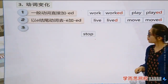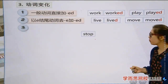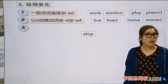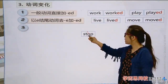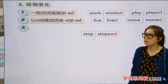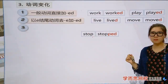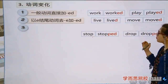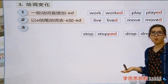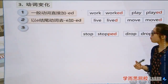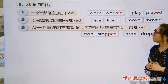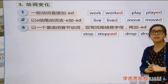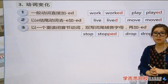Rule 3: 'stop' — look at the structure: it's a single-syllable word with a consonant-vowel-consonant (CVC) structure. In this case, double the final consonant and add '-ed': 'stopped.' Same with 'drop' → 'dropped.' Rule: one-syllable verb with CVC structure — double the final letter then add '-ed.'